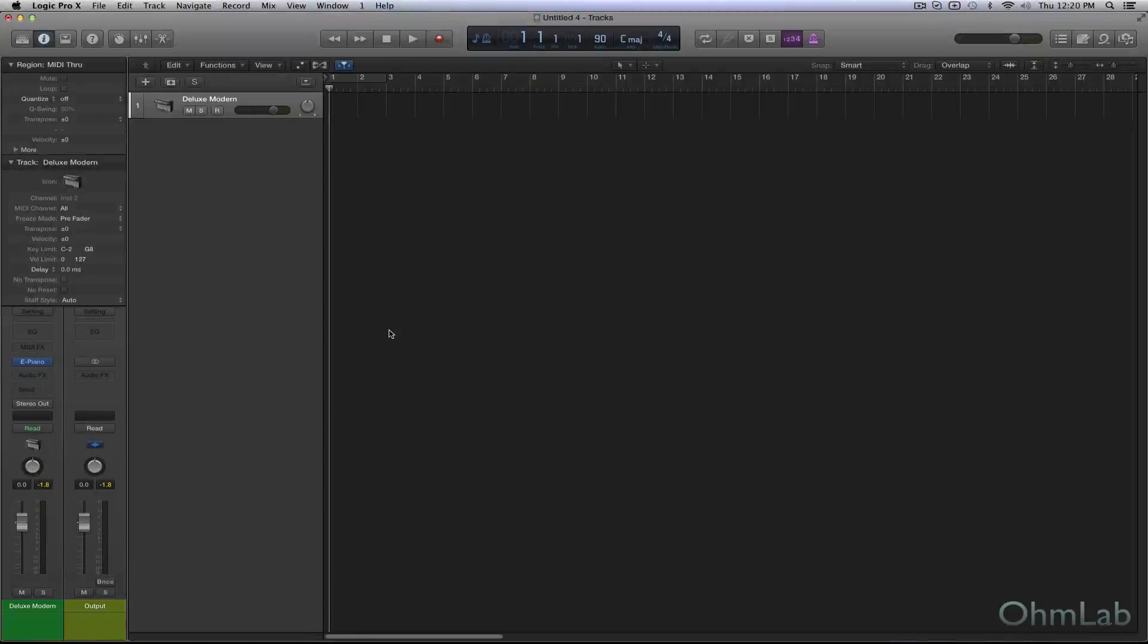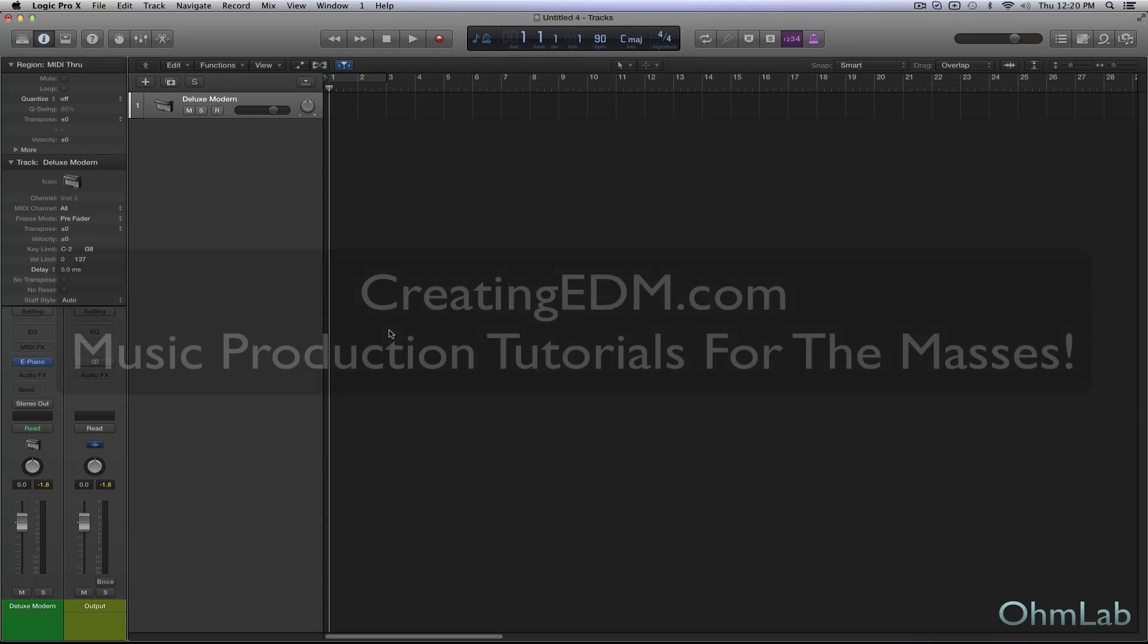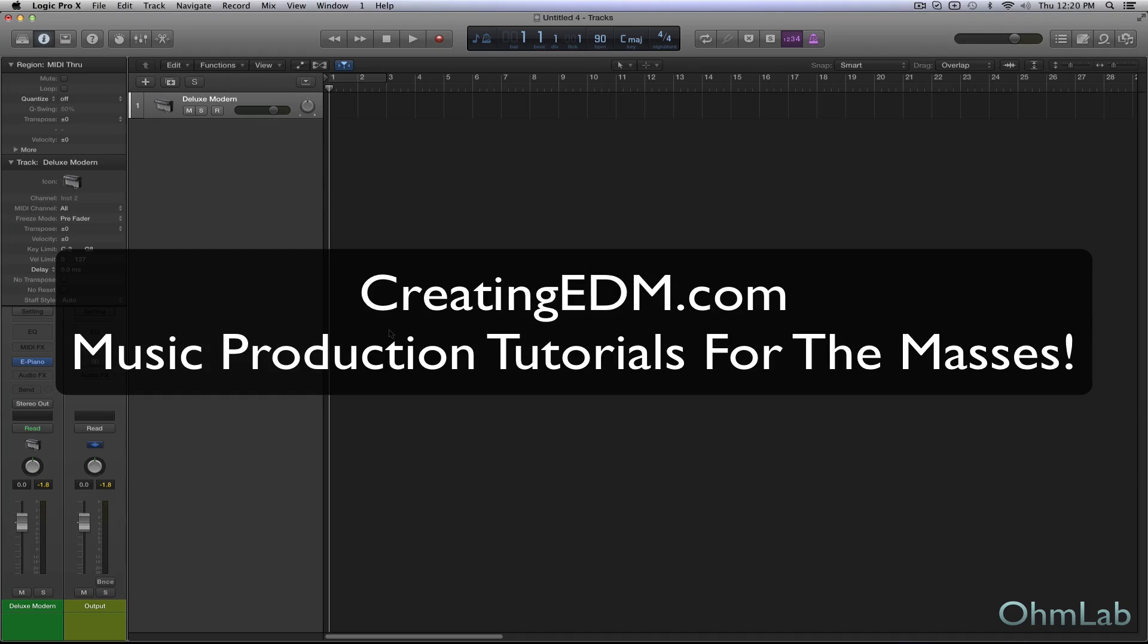Welcome back to another OnLab tutorial. Today we're going to be talking about how to convert audio into MIDI, what you might want to do with that, why you might want to do it, and how to convert MIDI to audio.